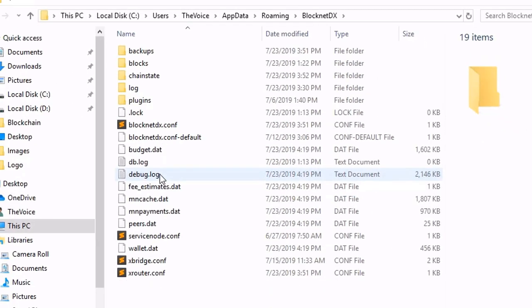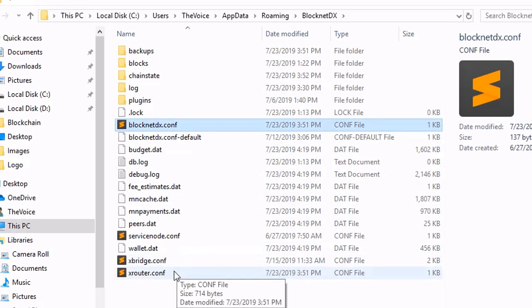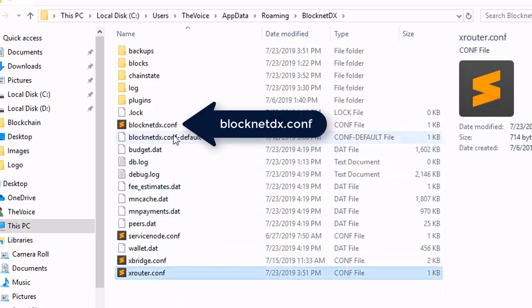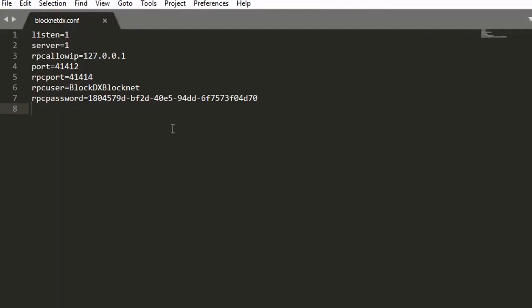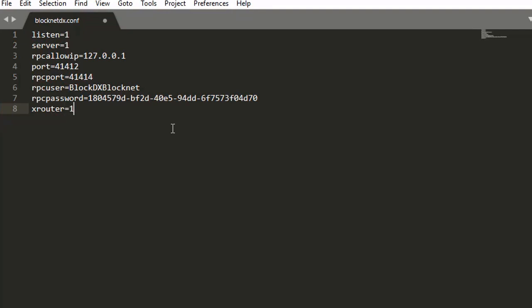There's two files I'm going to edit. One is the BlockNet DX config, and the other one is the XRouter config. So let's open up our BlockNet DX. Very simply, we're going to type in here at the bottom, XRouter equals one. And then we're going to go ahead and save and close this file.